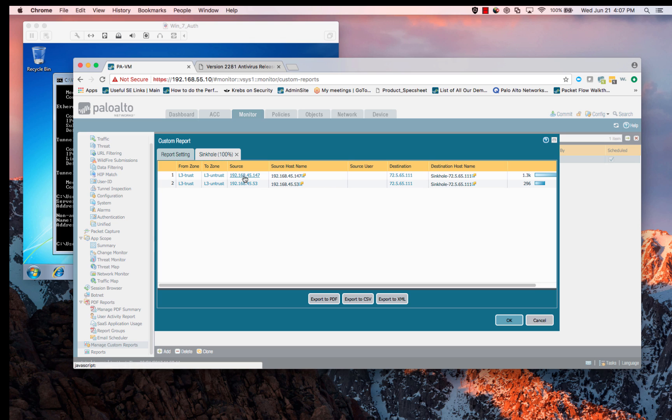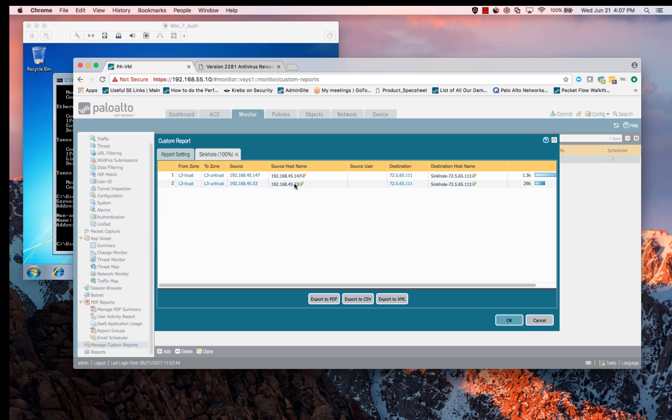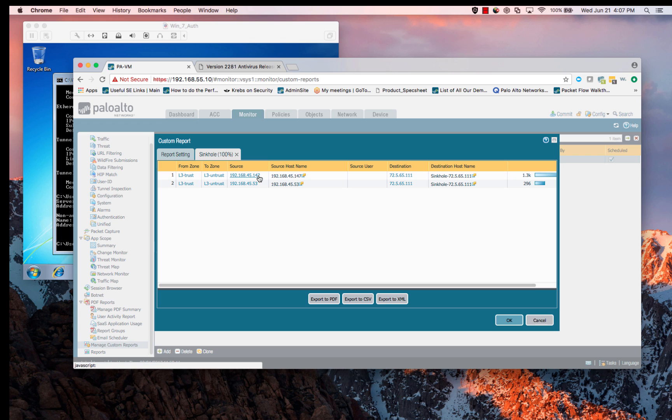You'll see that our address, this is our Windows 7 box, and it's going to that sinkhole IP. I've also done some NS lookups from our internal DNS server, so you'll see that on here as well. But since we know this is our internal DNS server, we know we can ignore that. The one we'll need to take a look at is this 192.168.45.147.